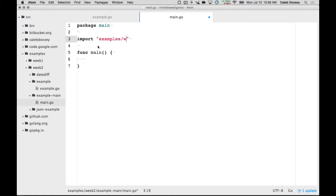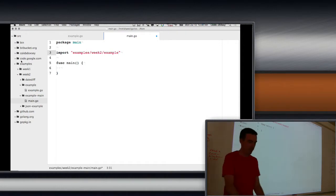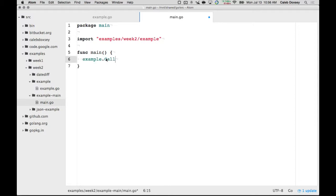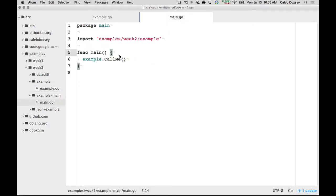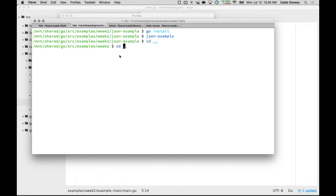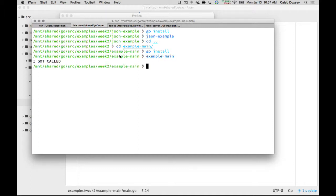It's the full path. So it's examples/week-two/example, because that's where it falls underneath source. And then down here I say example.CallMe, and that calls that function. So let's see if that actually works. I go into example-main and run go install just like I did before. I don't have to do anything in the example folder — I'm just importing it here. I say example-main because that was the name of the folder, and it says 'I got called.' So we've created a program that uses another package — a package we invented.